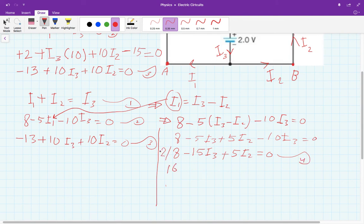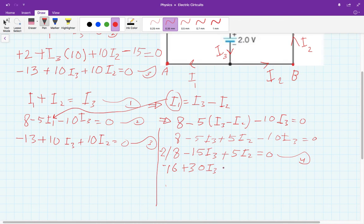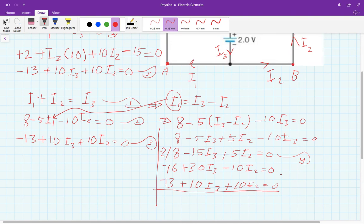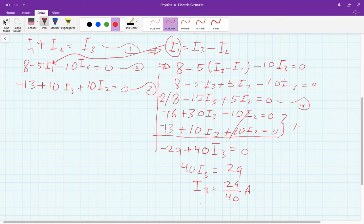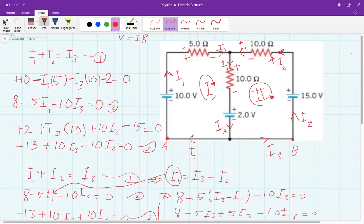Now I multiply equation three by minus 2 to help eliminate I2: that gives minus 16 plus 30I3 minus 10I2 equals zero. Adding equation four and this result together, the I2 terms cancel. So 40I3 equals 29, which means I3 equals 29 over 40. Since it is positive, the direction we assumed for I3 is correct.